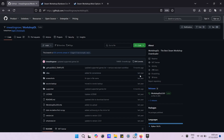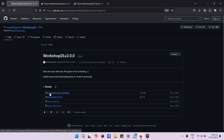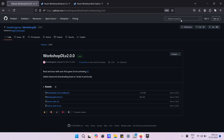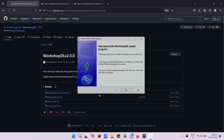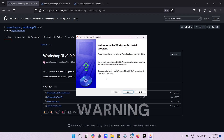First, we need to download the workshop. Follow the arrow. Proceed to install at your own risk.